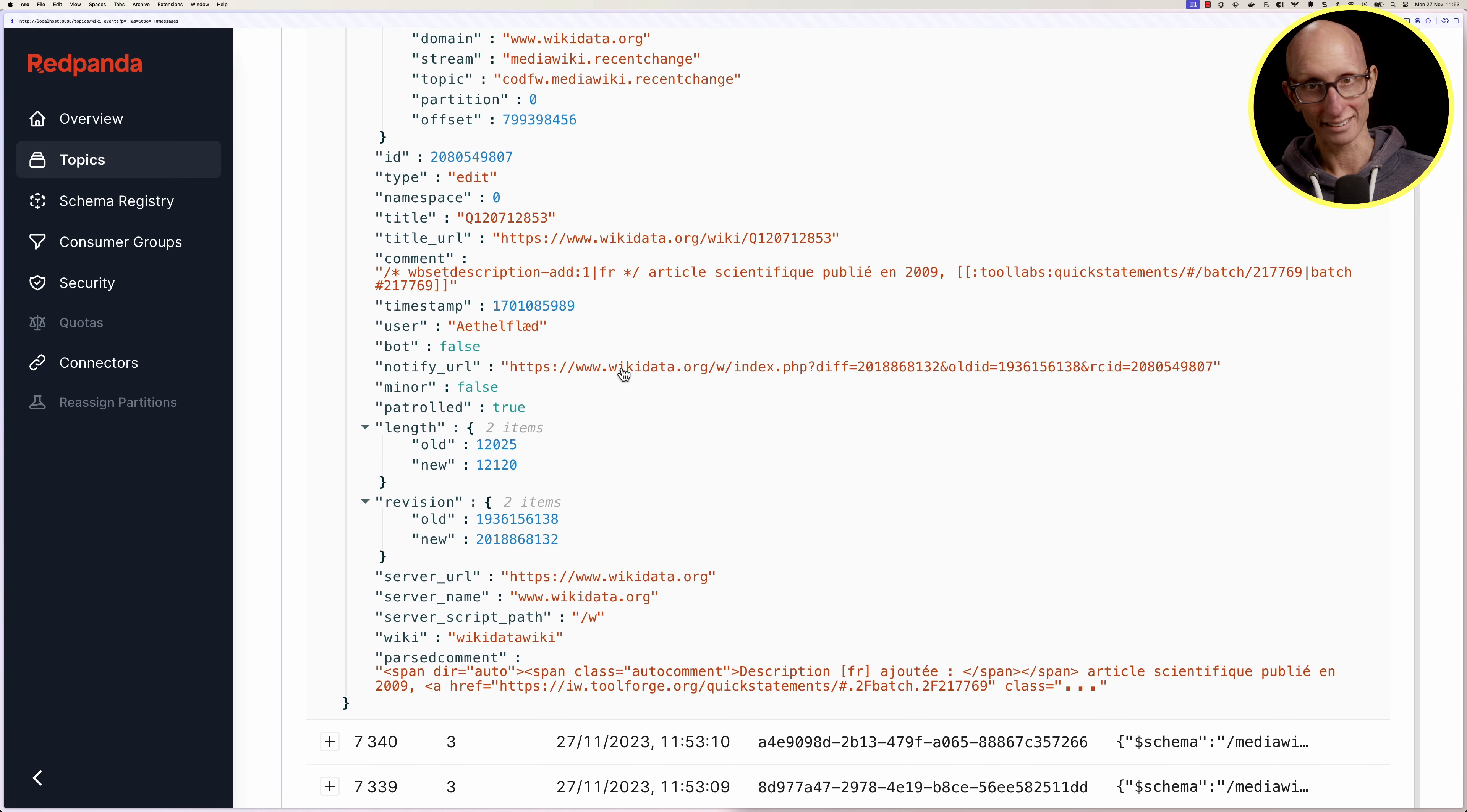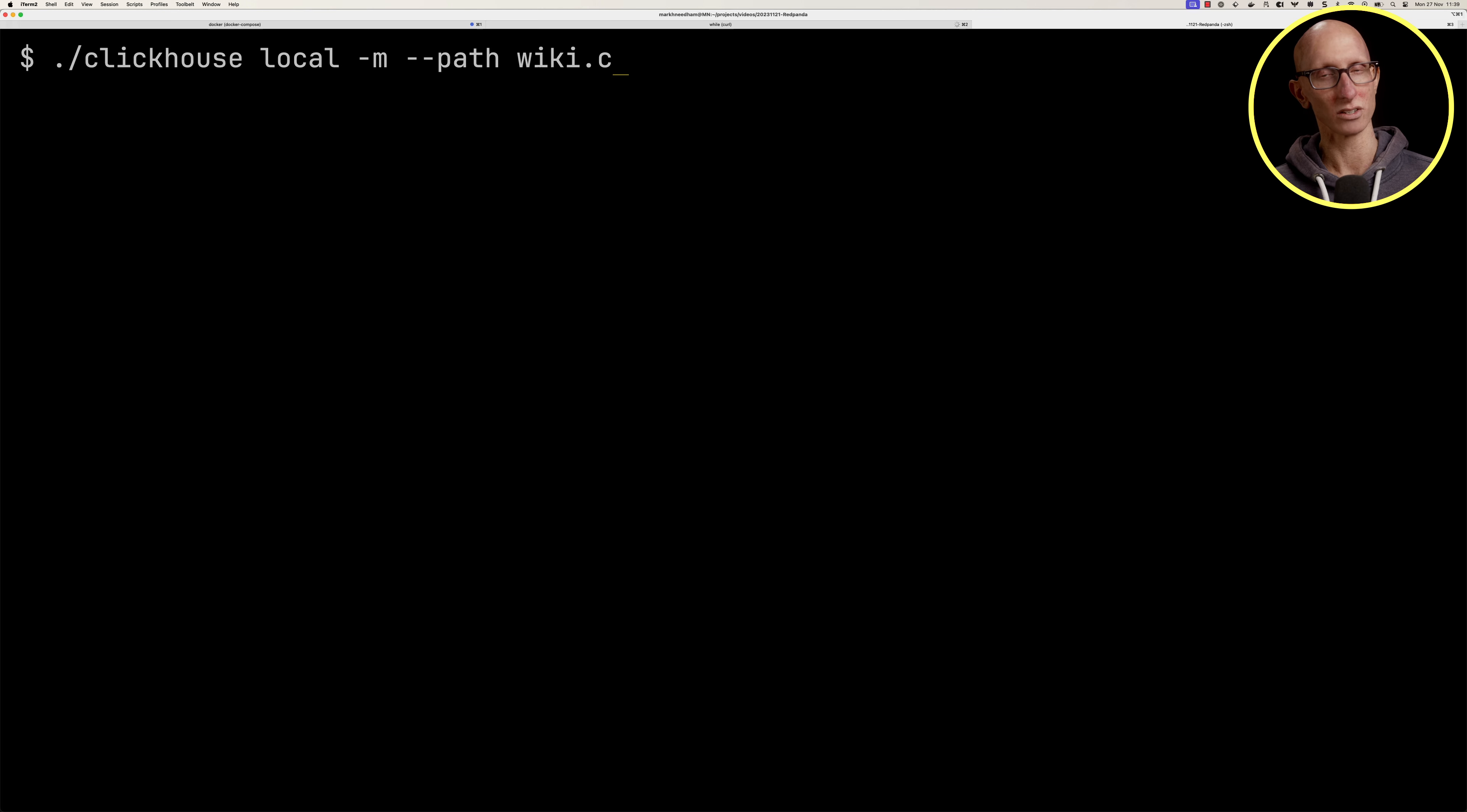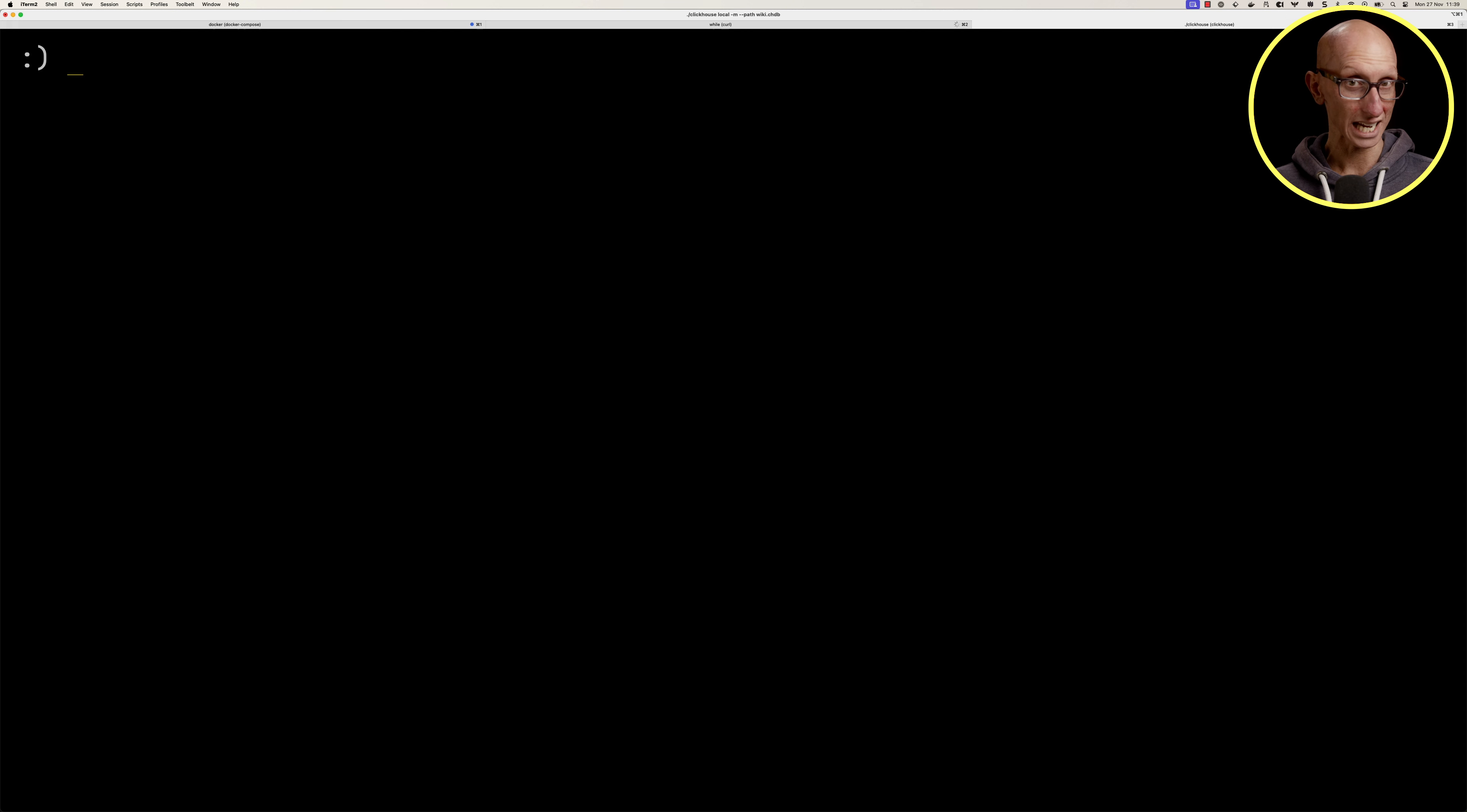Let's come back to the terminal and launch ClickHouse local. We'll run it in multi-line mode and give it the path where we'll store the data in wiki.chdb.